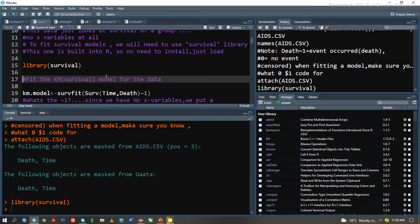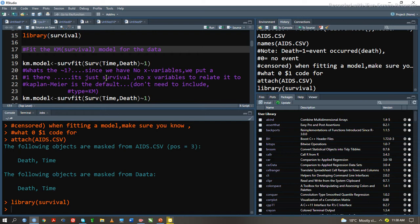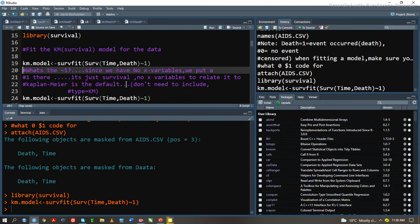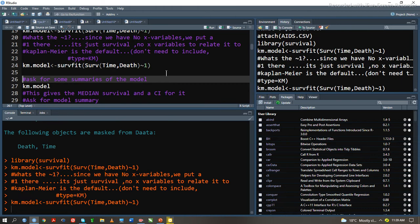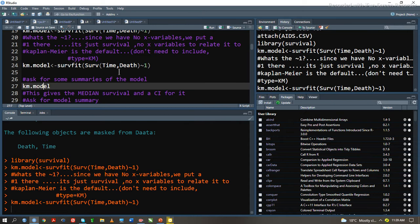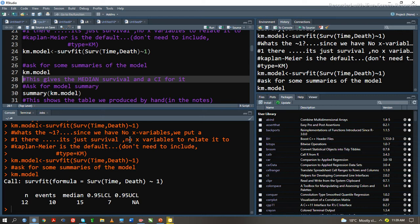After we have loaded our library function survival, we are going to fit the Kaplan-Meier model by typing KM model, which is Kaplan-Meier model. We have to view our Kaplan-Meier model. We will see that we had a 12 sample size, 10 number of events, median of 15. Our lower confidence interval level at 95% was 7.